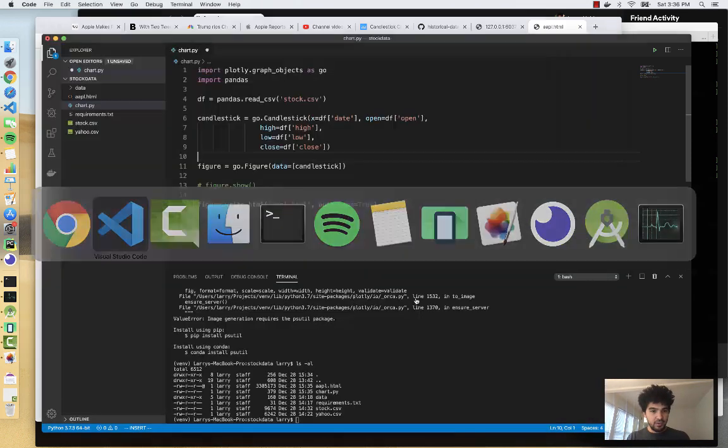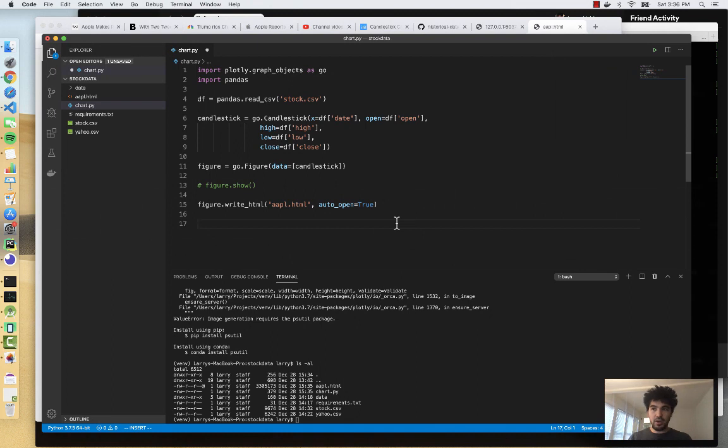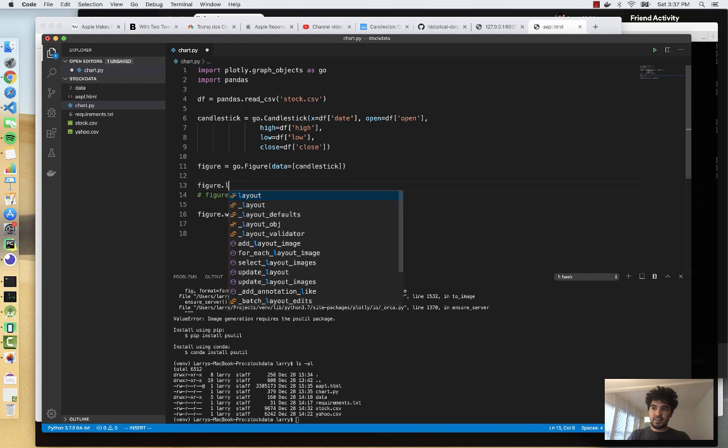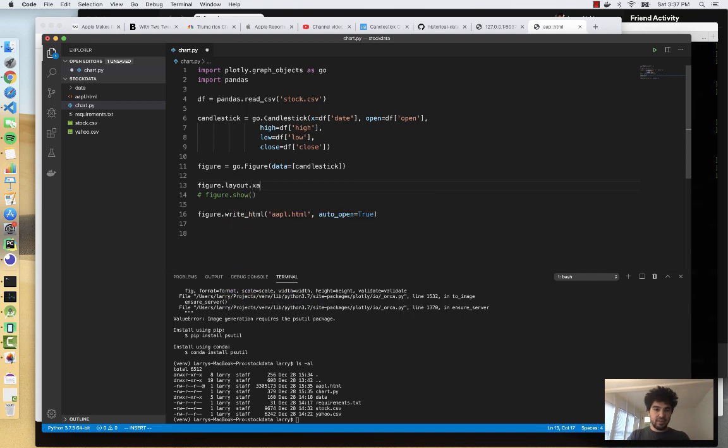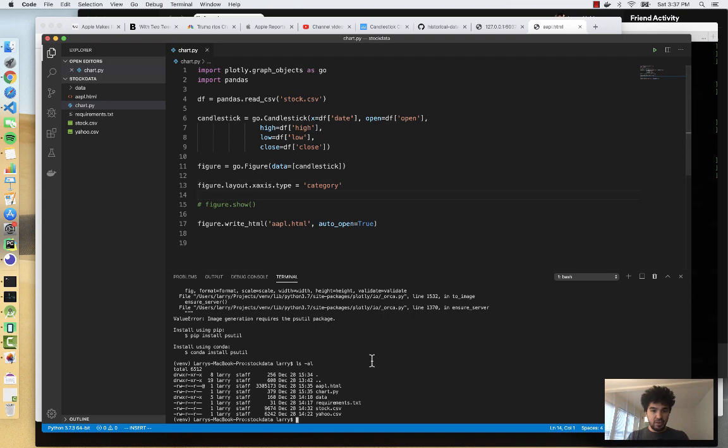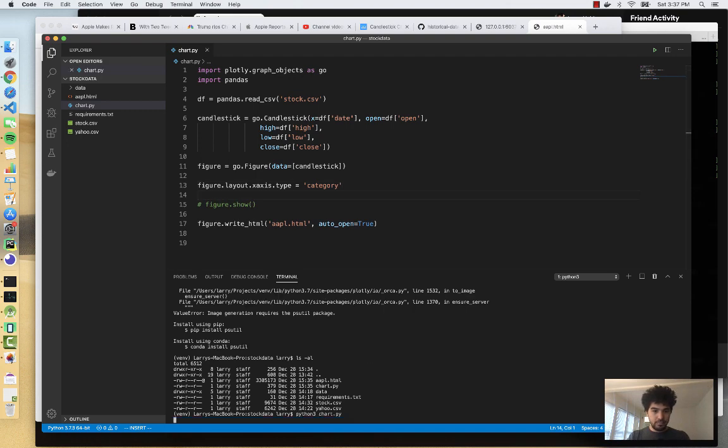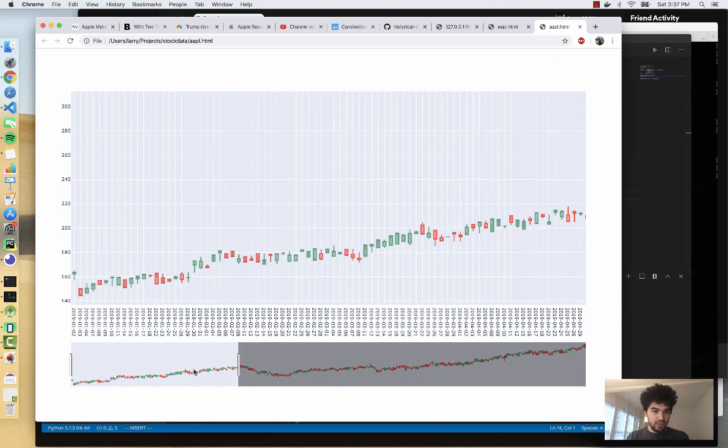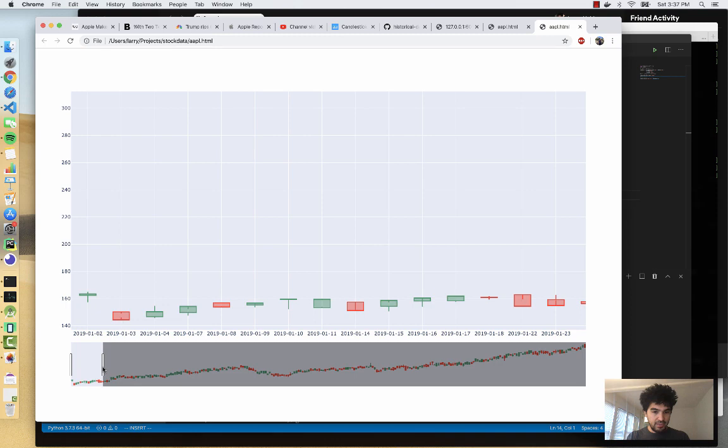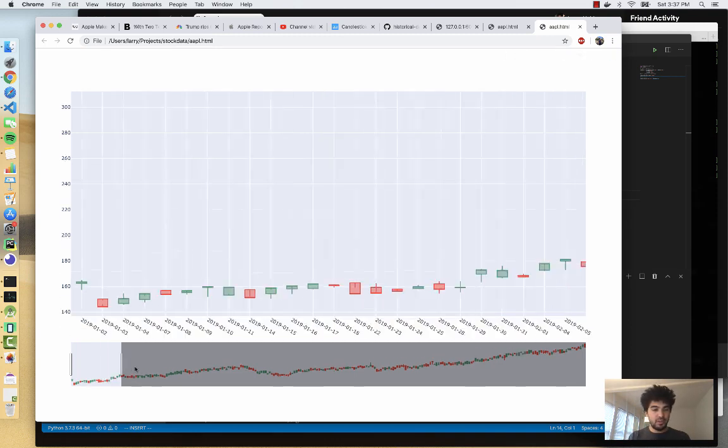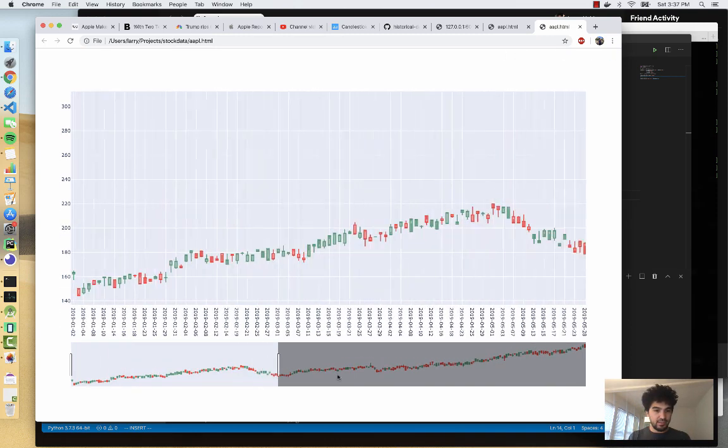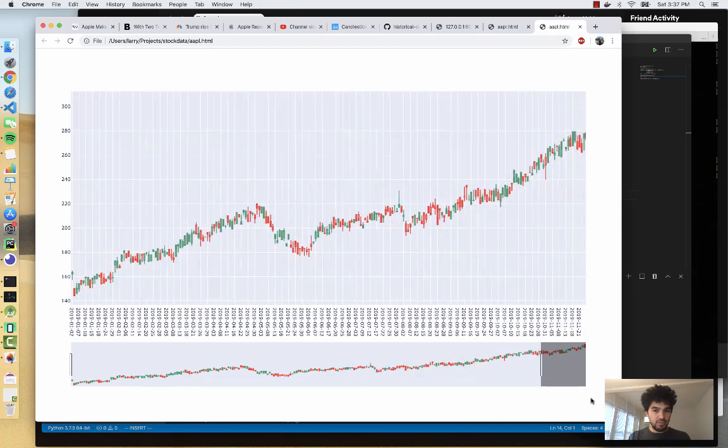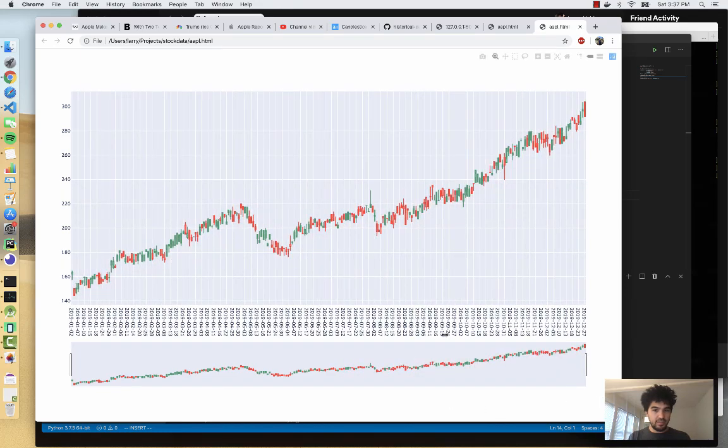So there's an extra parameter I can use here. And it's, you can go figure.layout.xaxis.type equals category. And now if I run it again, we'll open our HTML file. And now the chart looks a little bit better. If we zoom in, you'll see it writes out the dates and it's only showing the dates that the market was open. So that gives us a little bit clearer picture of what's going on. And this is a better chart here.